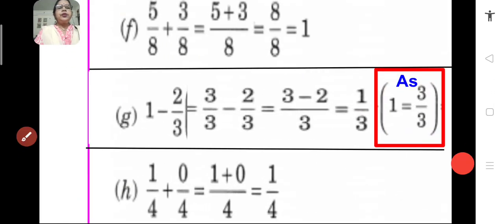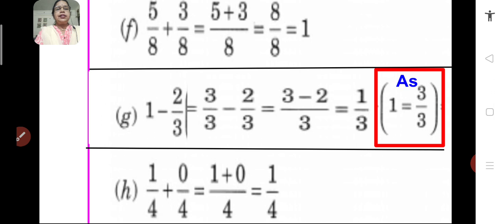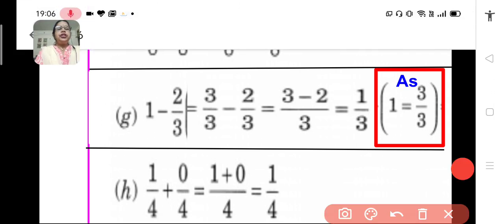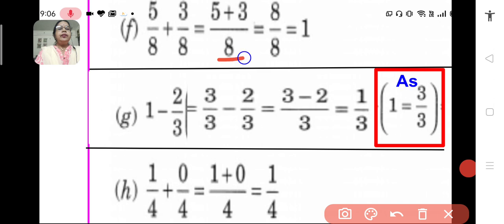F: 5 upon 8 plus 3 upon 8. We have to add these like fractions. We will retain the denominator and add the numerators. We get 8 upon 8, and 8 upon 8 is equal to 1.